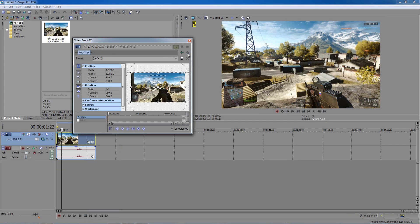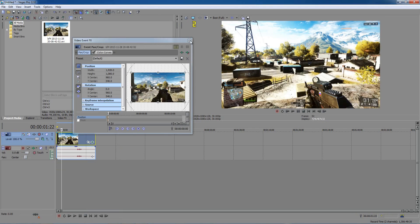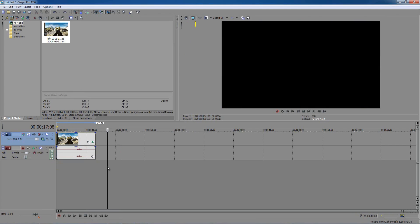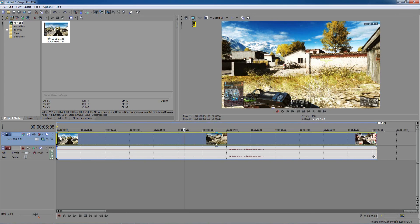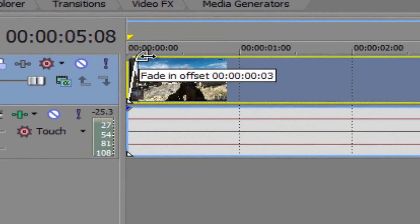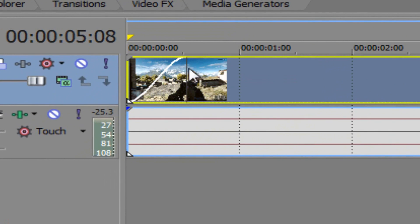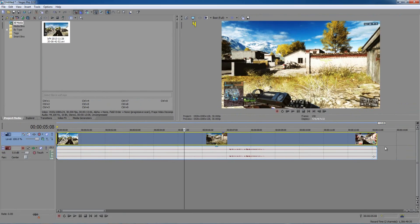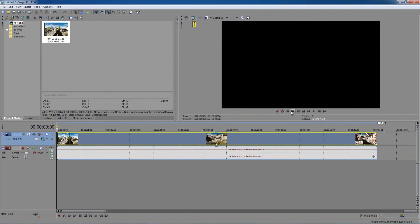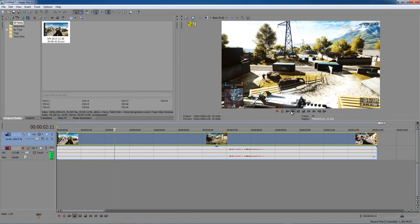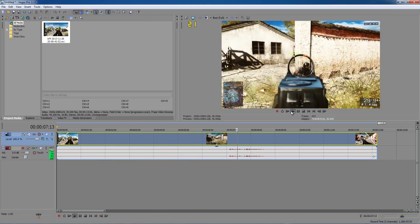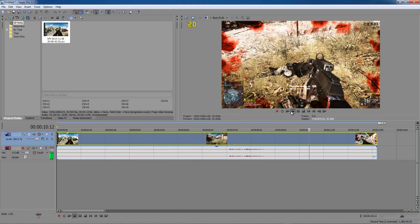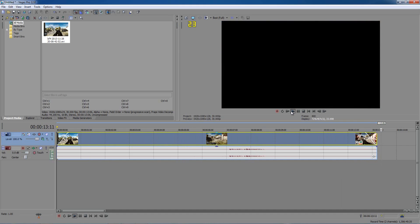You can see there is a big difference — that's with and without the color curve effect. Now we're going to add fading in and fading out. Scroll with your mouse and you should see an arrow — a fade and offset handle. Click and drag that to the right; make it as long as you want. Do the same thing on the other side. Now you should have a fade effect — it fades in at the start and fades out at the end of the video.